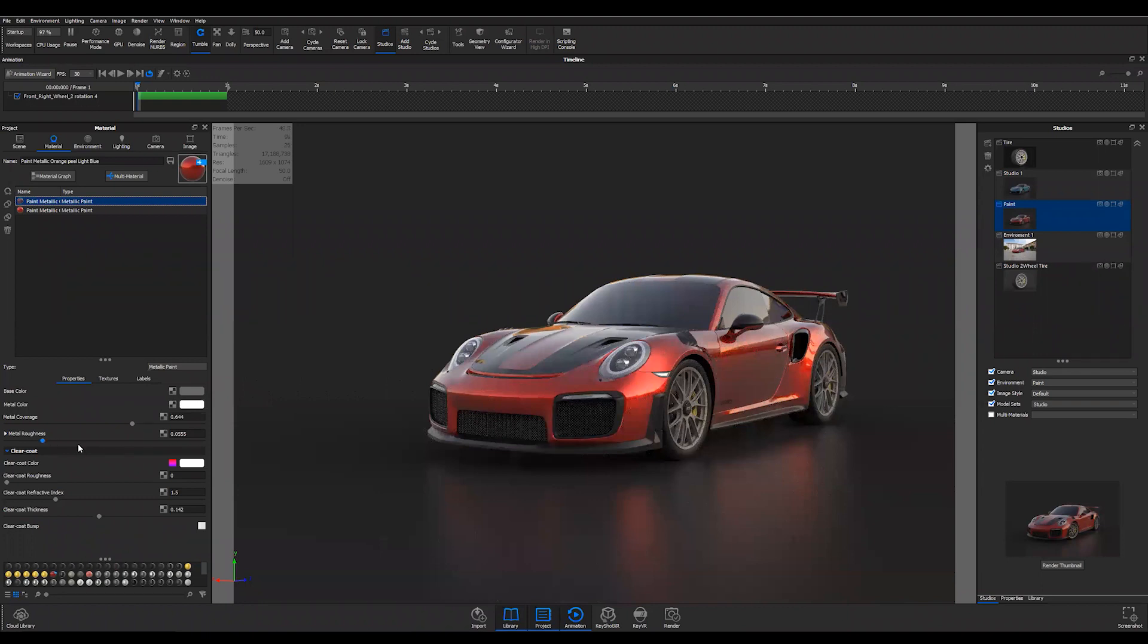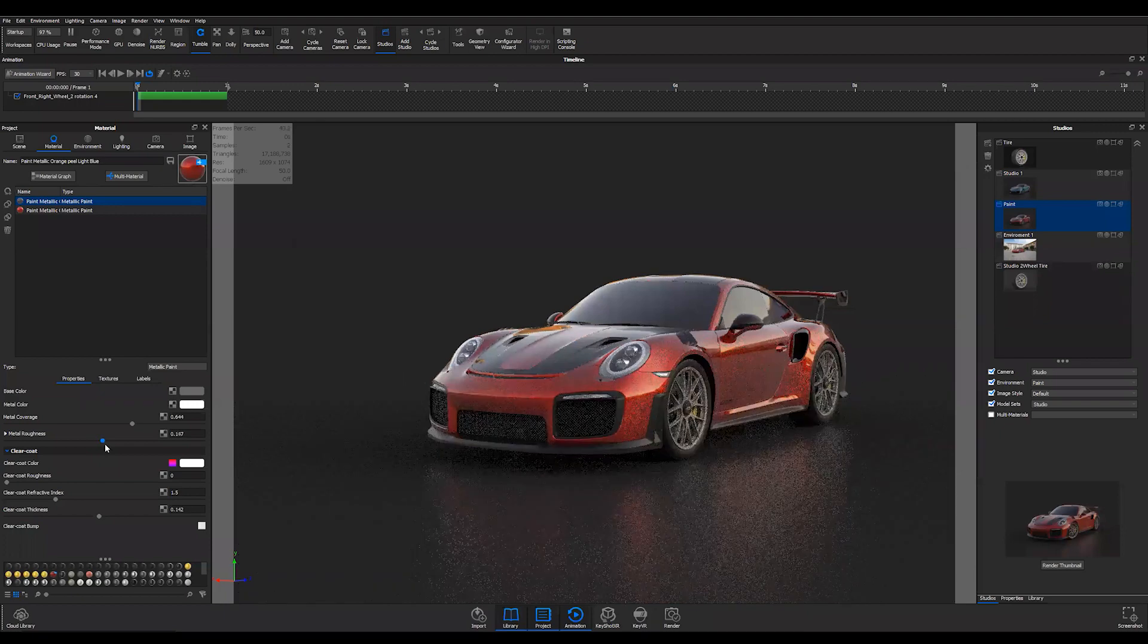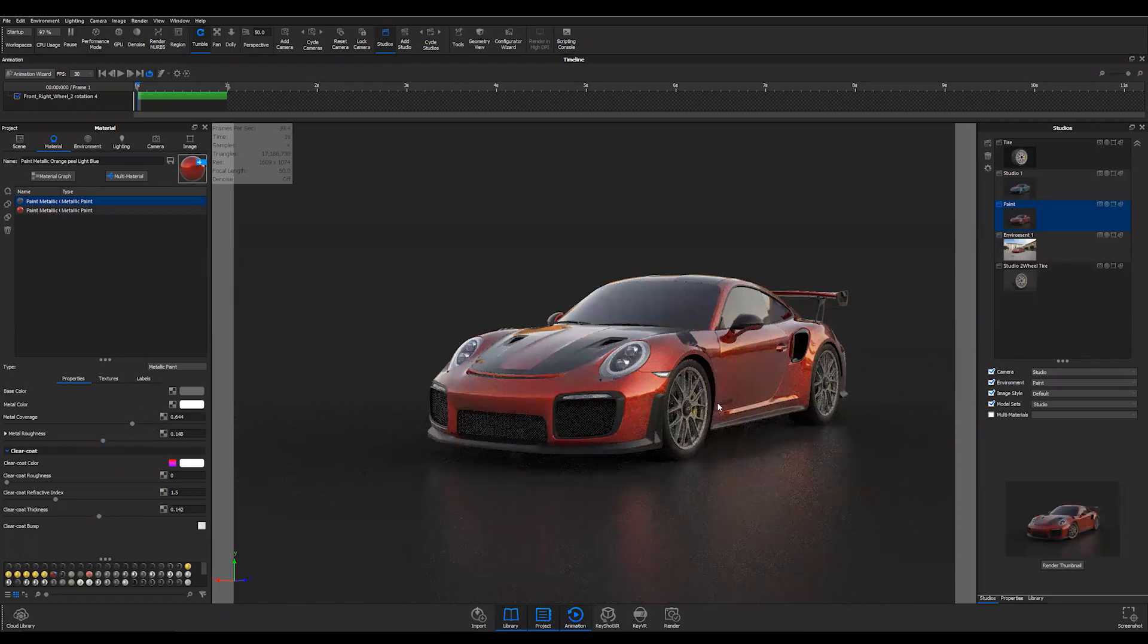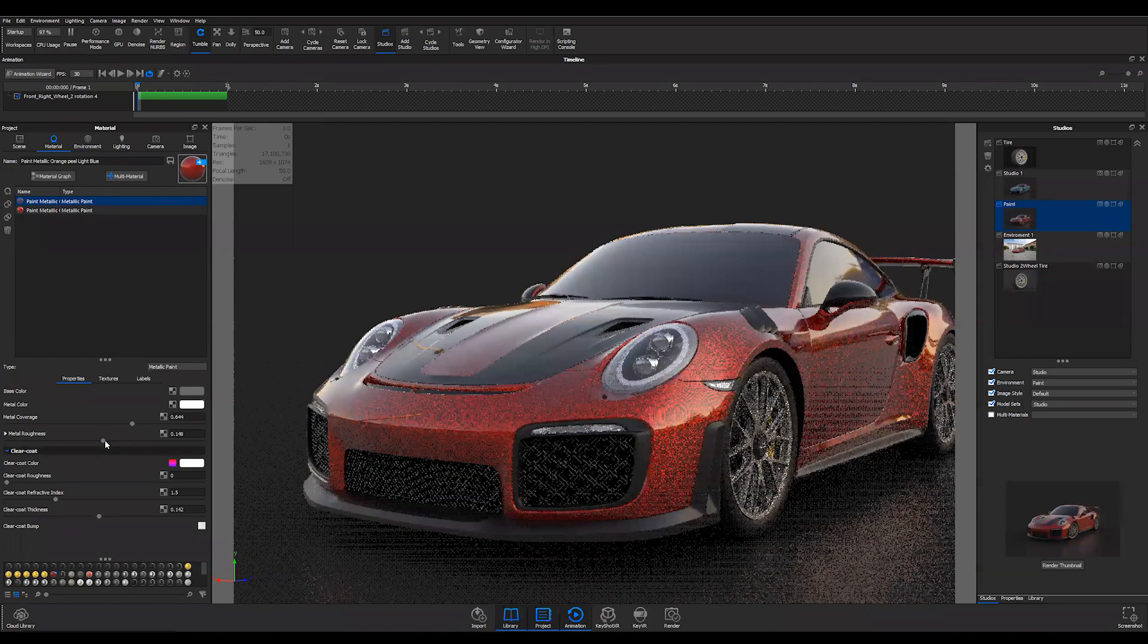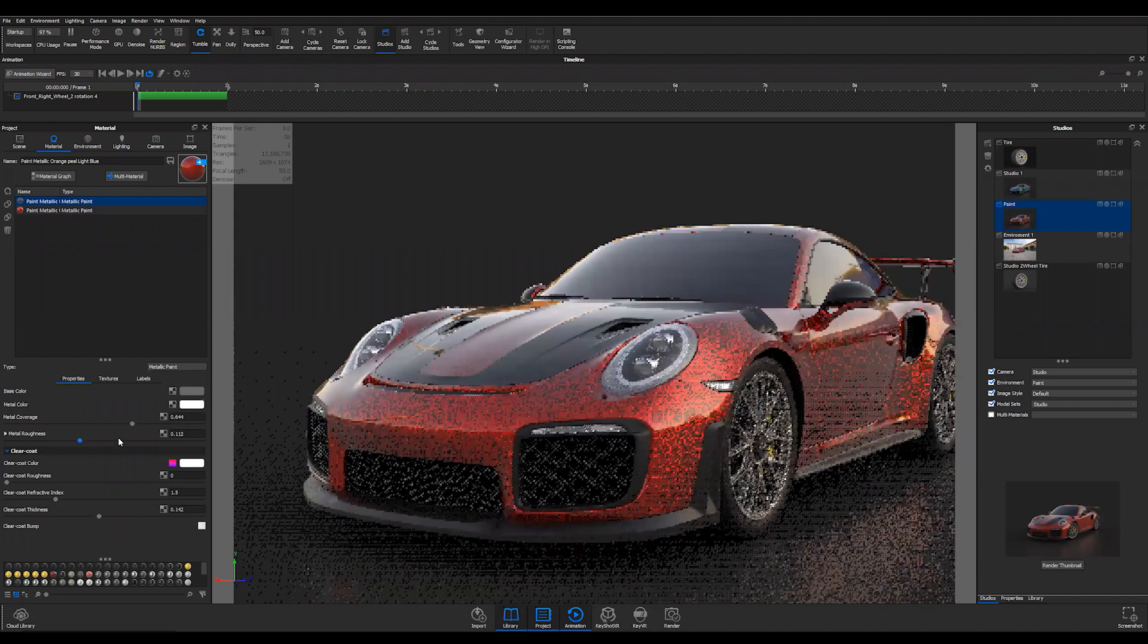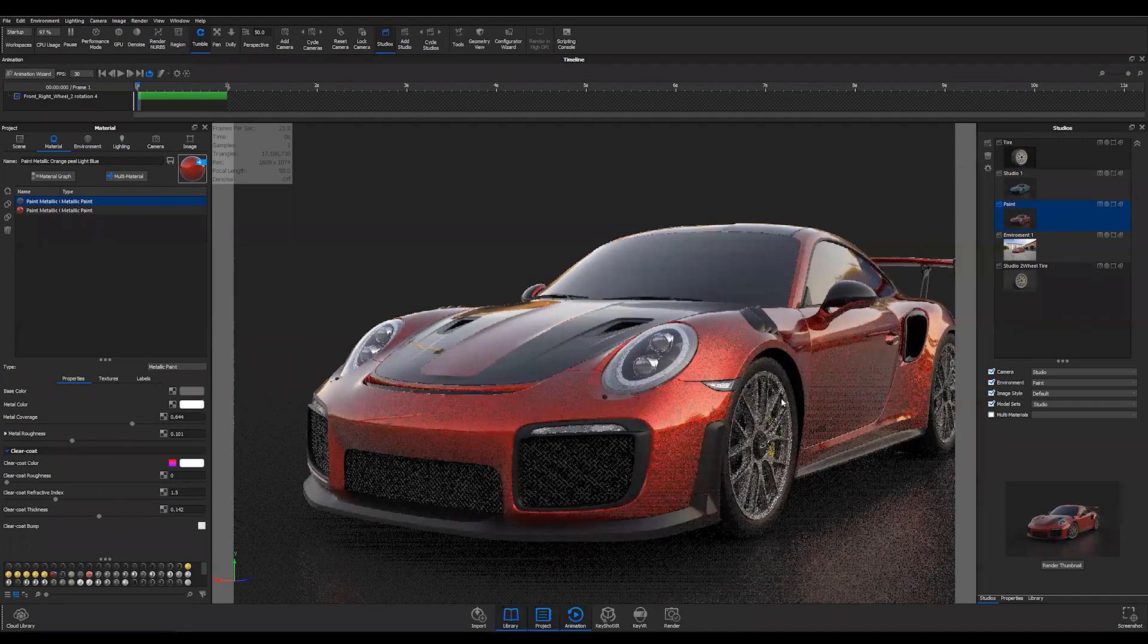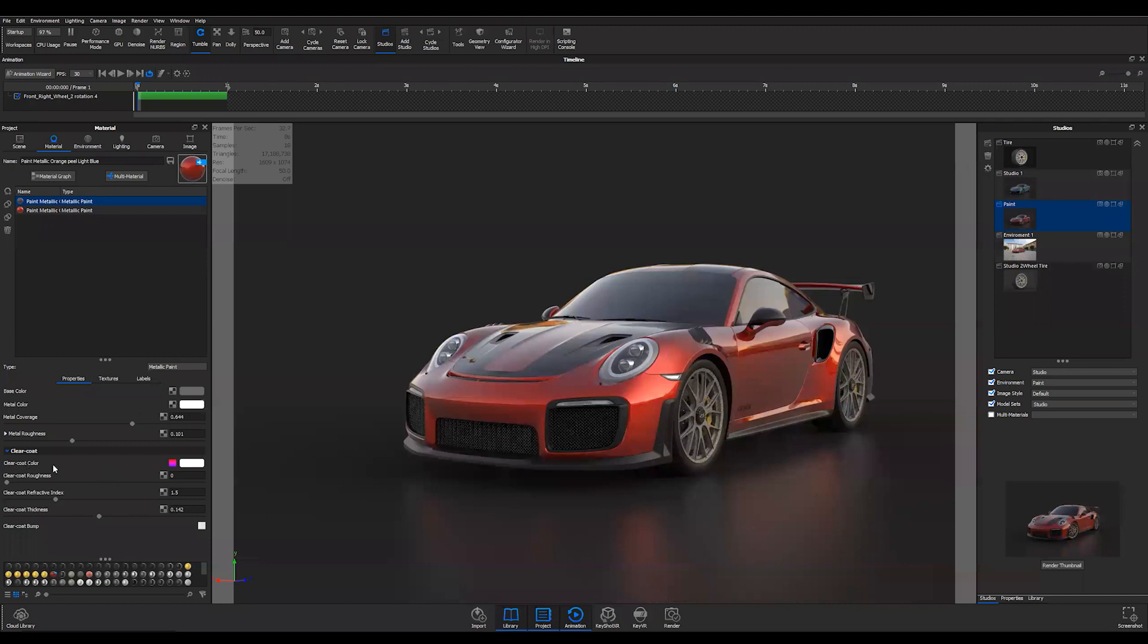And then you still can control how metallic you want it. As I increase the metal roughness and leave the metal coverage alone, this is getting to be more of a plain red. If I decrease the roughness metal roughness, you start getting more of the metallic color. So definitely when you're creating paint materials, make your color through your clear coat and then try it through your base color and your metal color and see what the differences are.